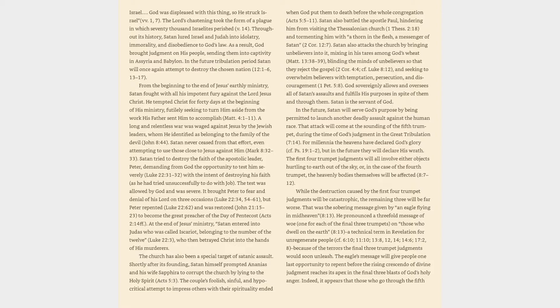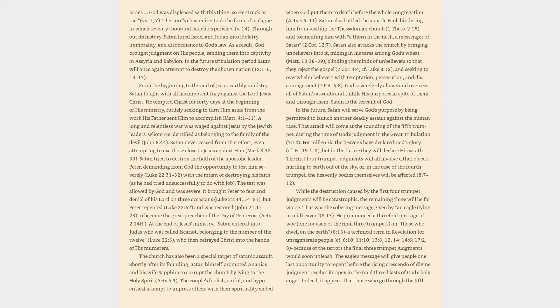In the future tribulation period, Satan will once again attempt to destroy the chosen nation, Revelation 12:1-6, 13-17. From the beginning to the end of Jesus' earthly ministry, Satan fought with all his impotent fury against the Lord Jesus Christ. He tempted Christ for forty days at the beginning of his ministry, futilely seeking to turn him aside from the work his Father sent him to accomplish, Matthew 4:1-11.